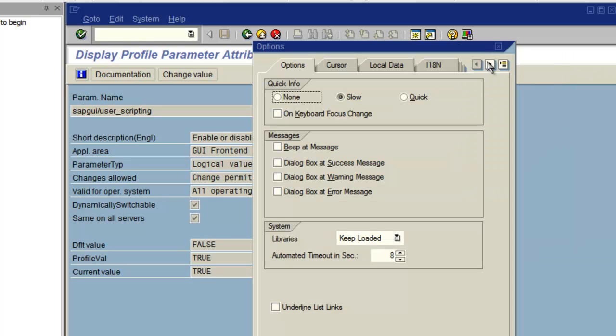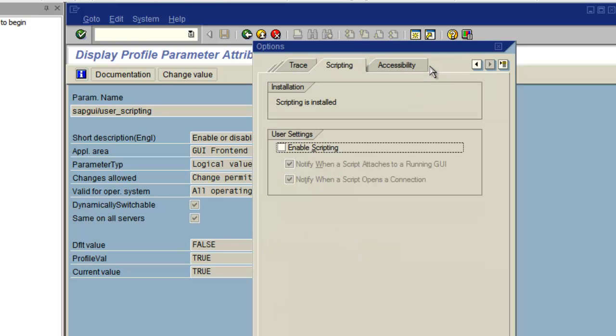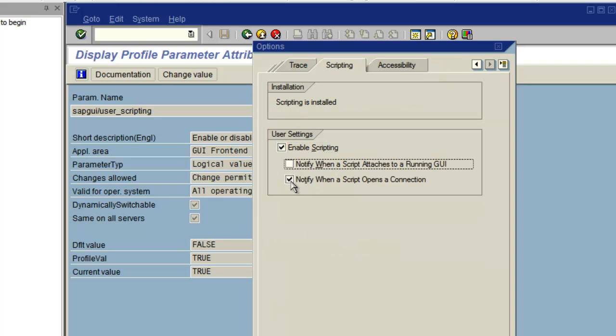We also need to enable SAP GUI user scripting on the client using the options dialog and disable the other two security settings.